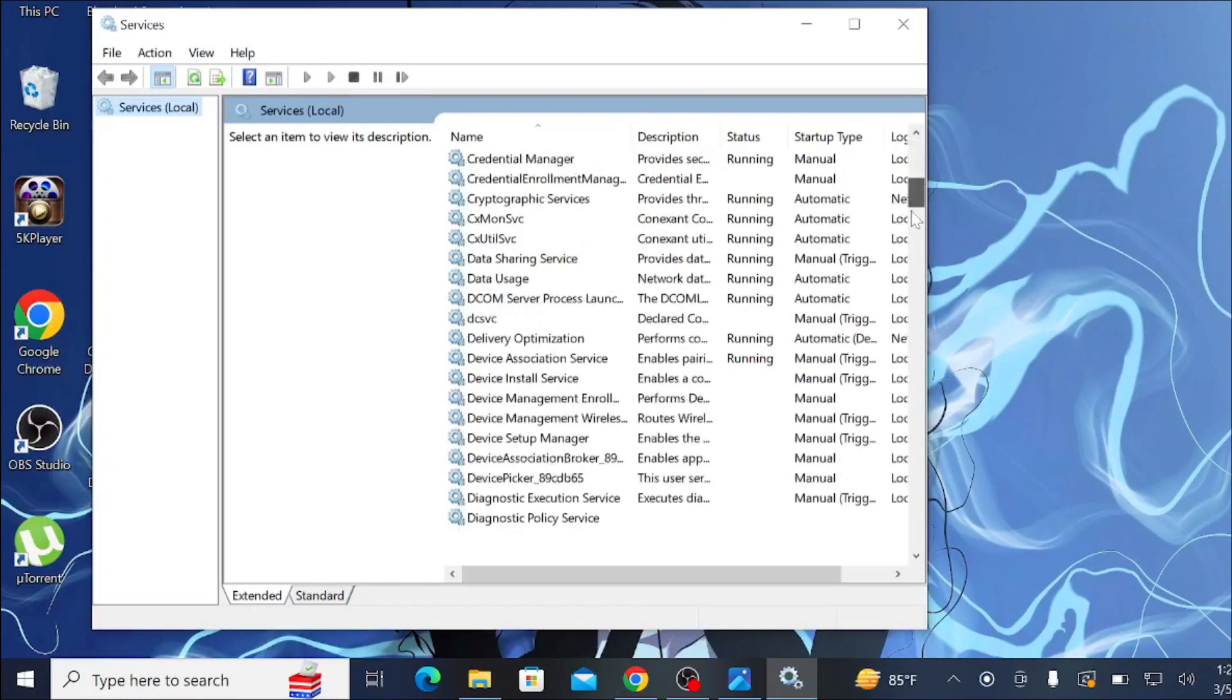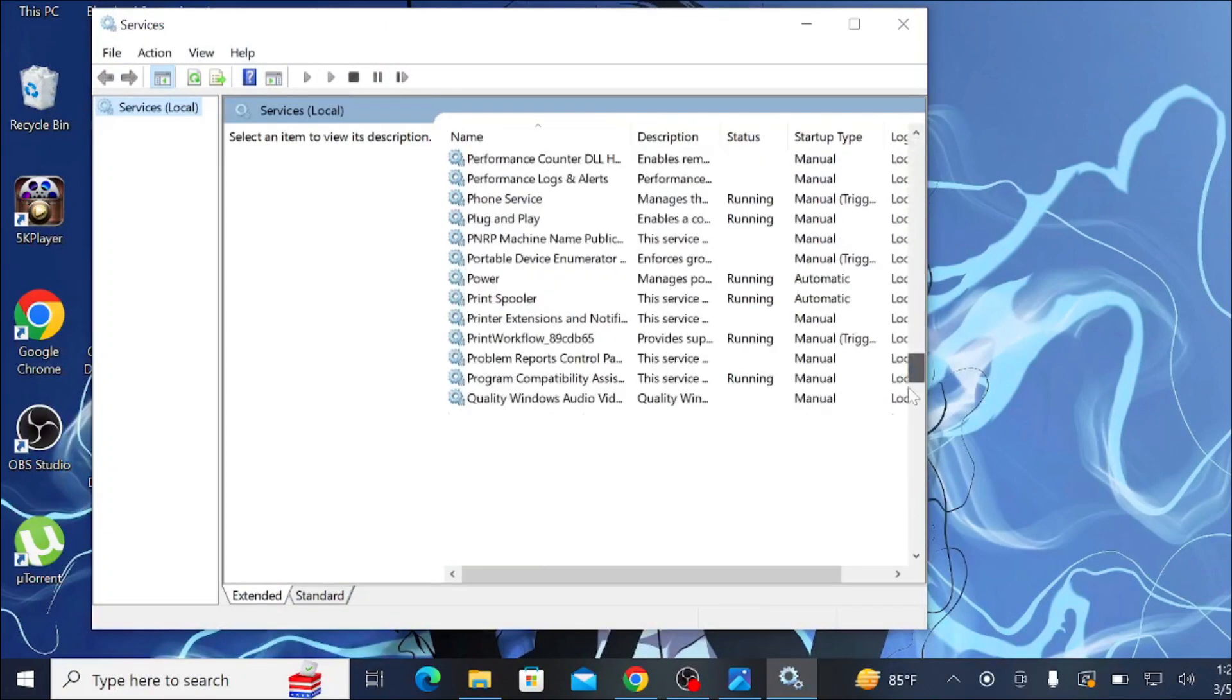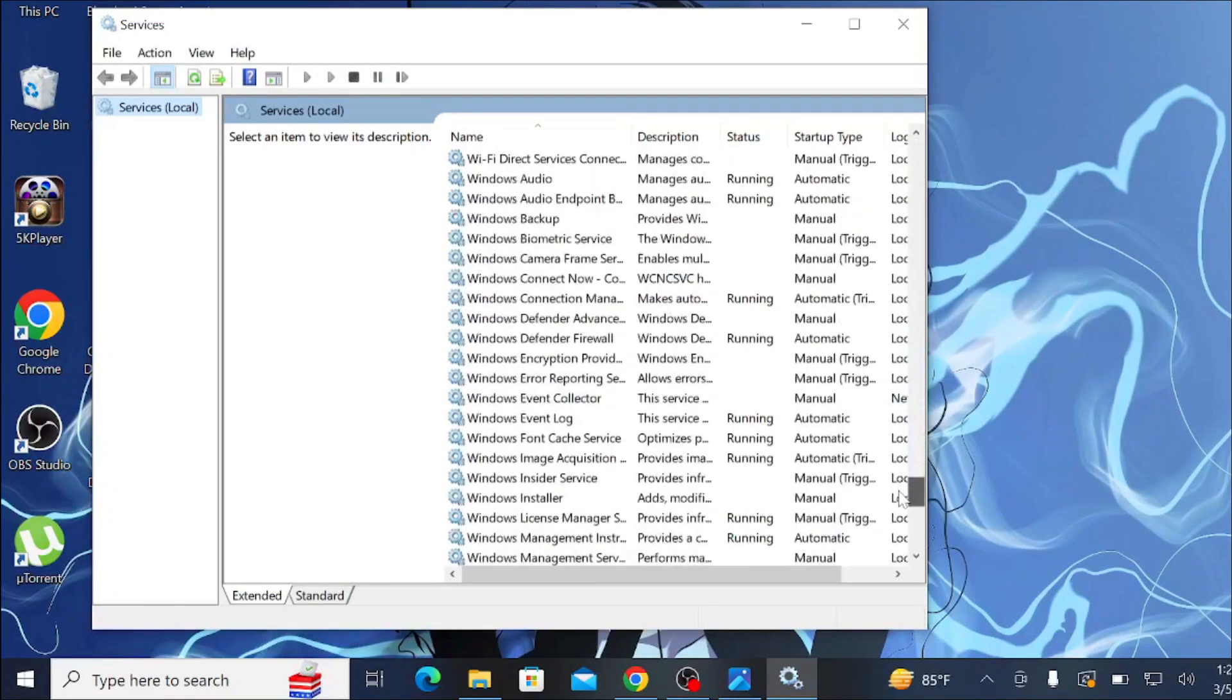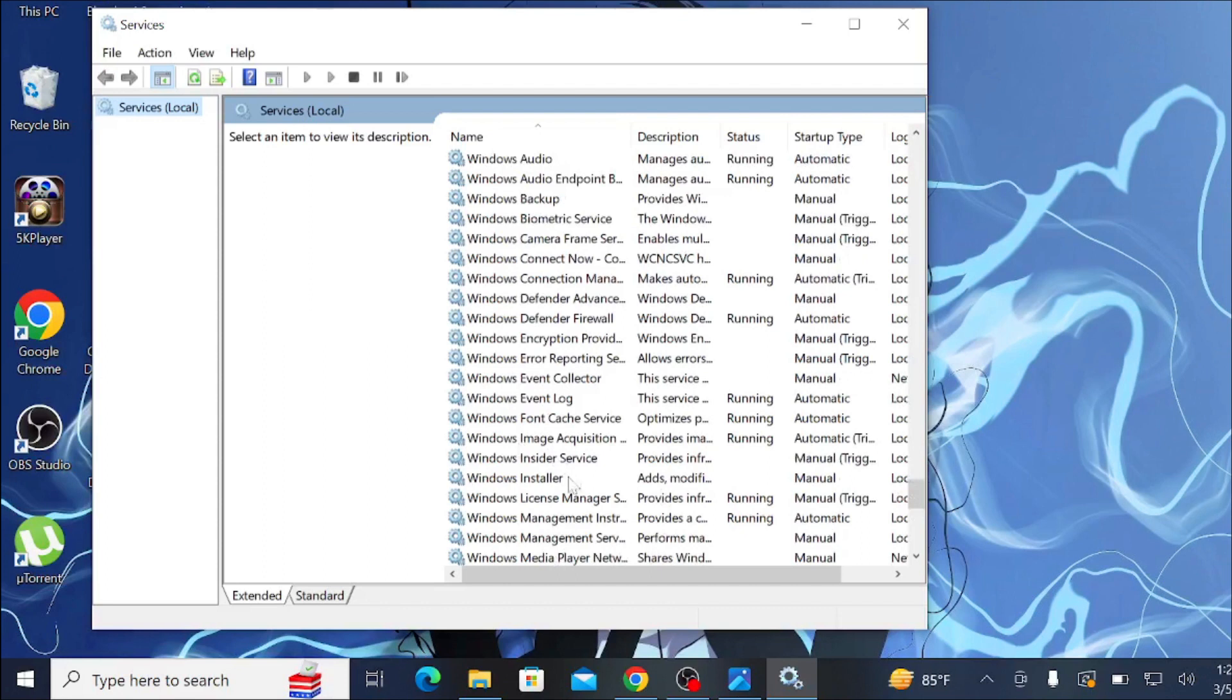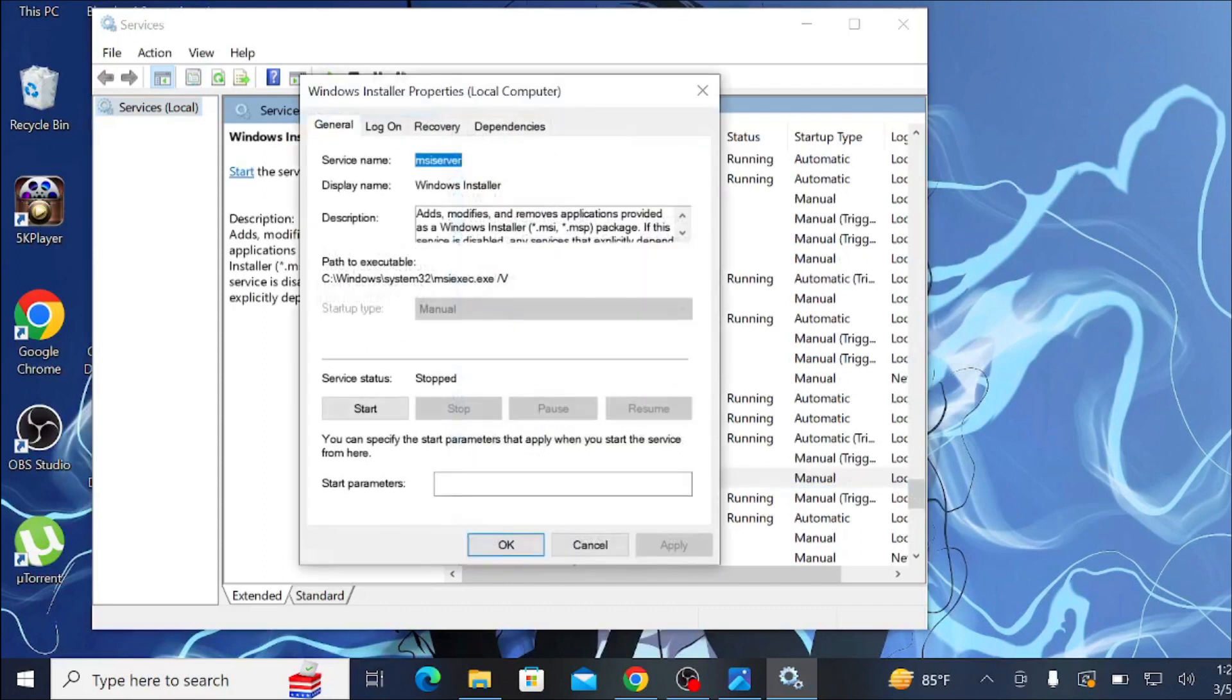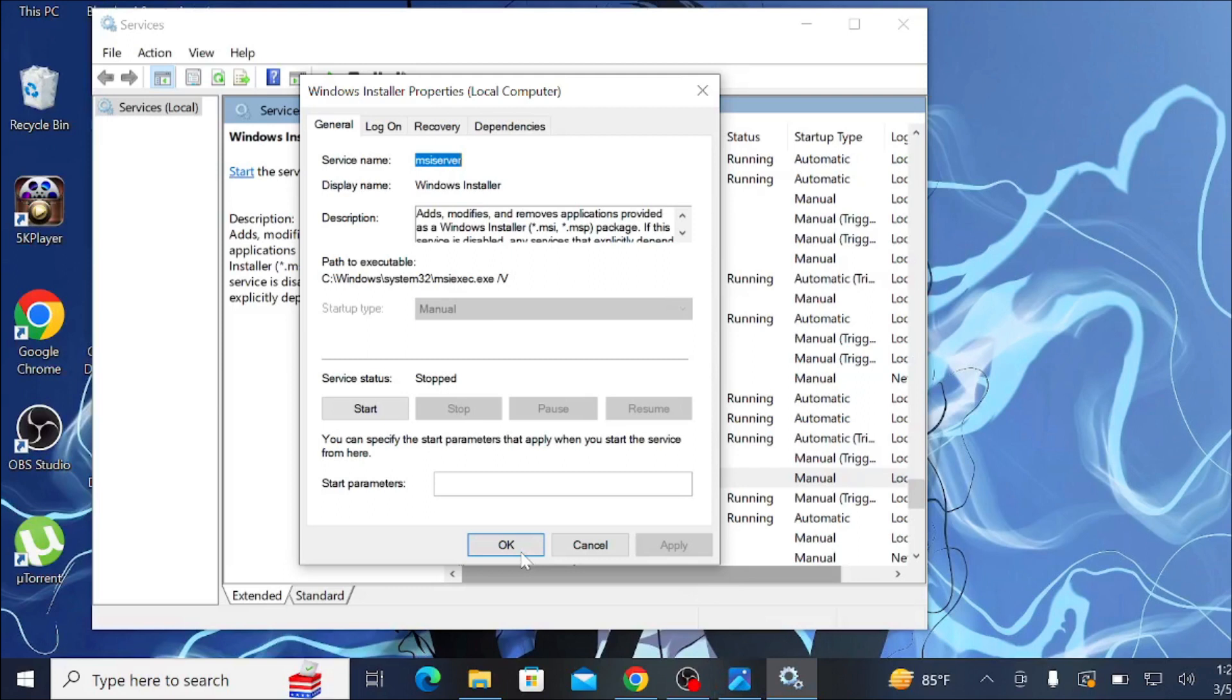Scroll all the way down and find the Windows Installer option. Double-click it to open. If there is a Stop option here, just click Stop, then click Apply and OK. After that, restart your PC.